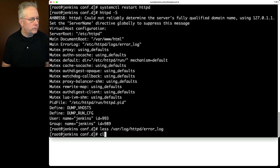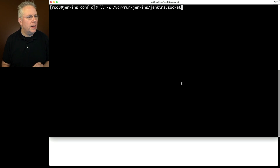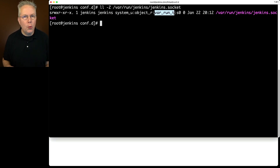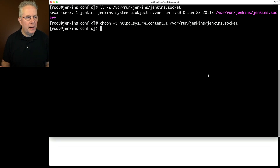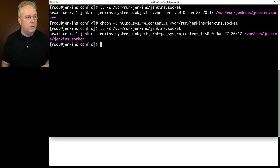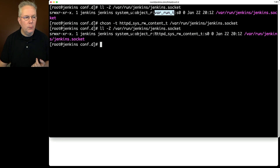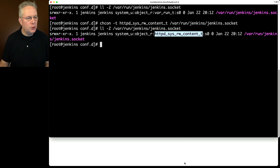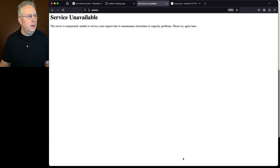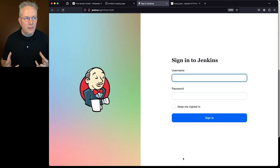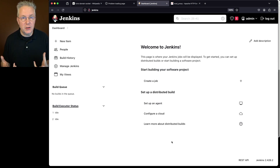Looking at how the socket is configured, we can see it has a var_run_t type — that's not the permission SELinux needs to allow traffic to that socket. We need to run chcon -t httpd_sys_rw_content_t on the socket. Running ls on that file again, we now see the proper permissions set up. We don't need to restart anything — just the SELinux change. Refreshing the browser, we now get our Jenkins login screen, and we're looking at our Jenkins controller through Apache via UDS.